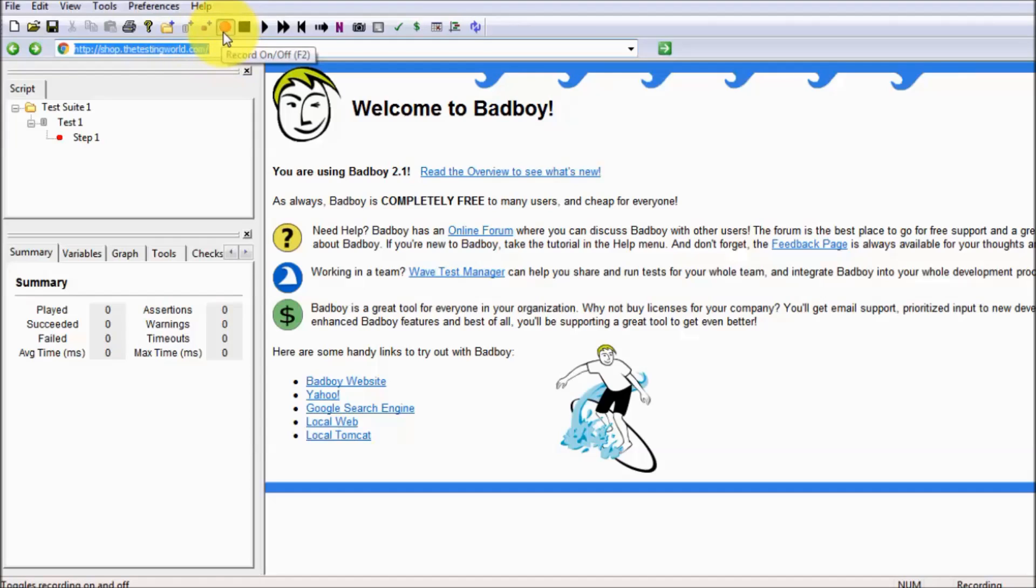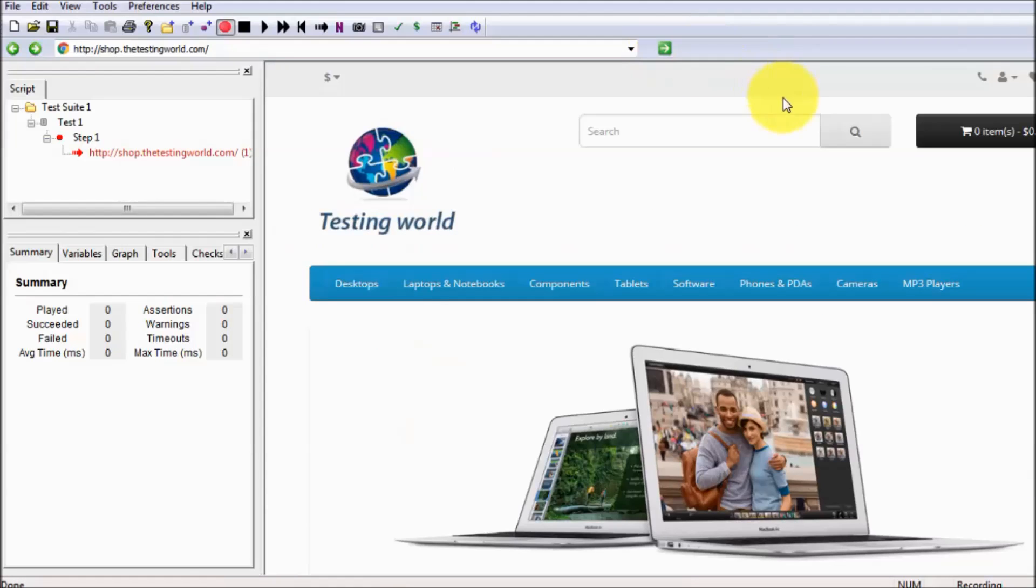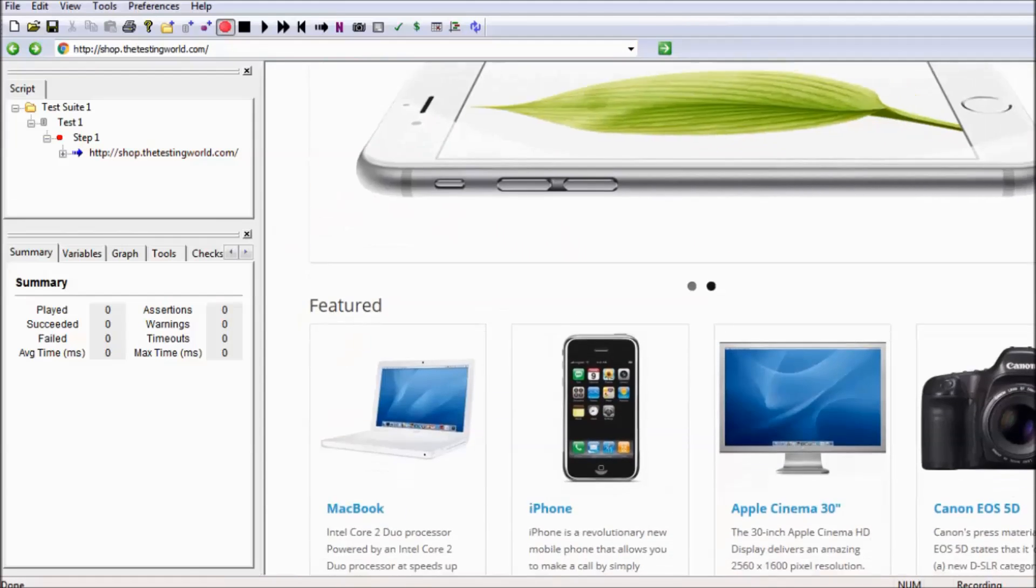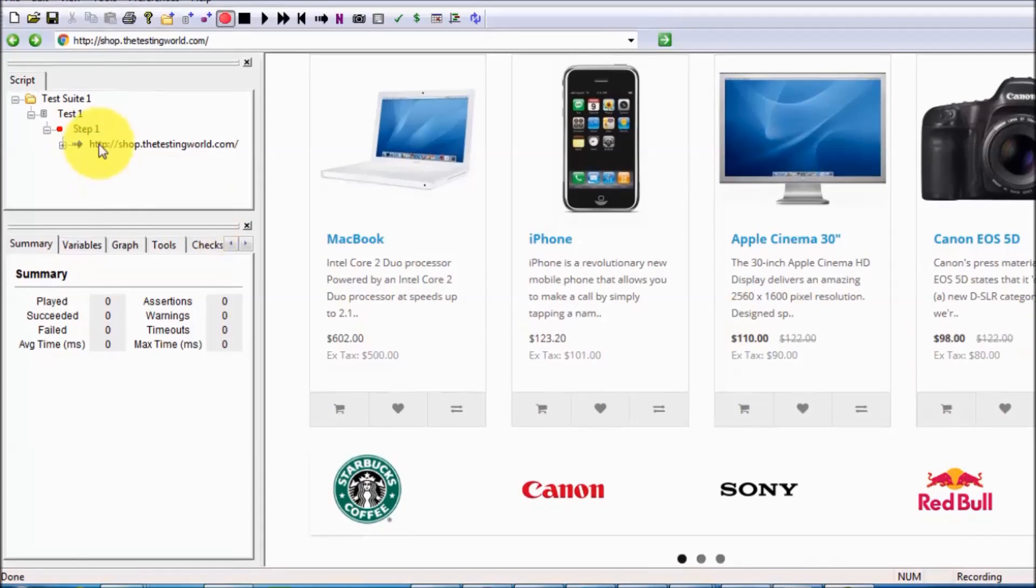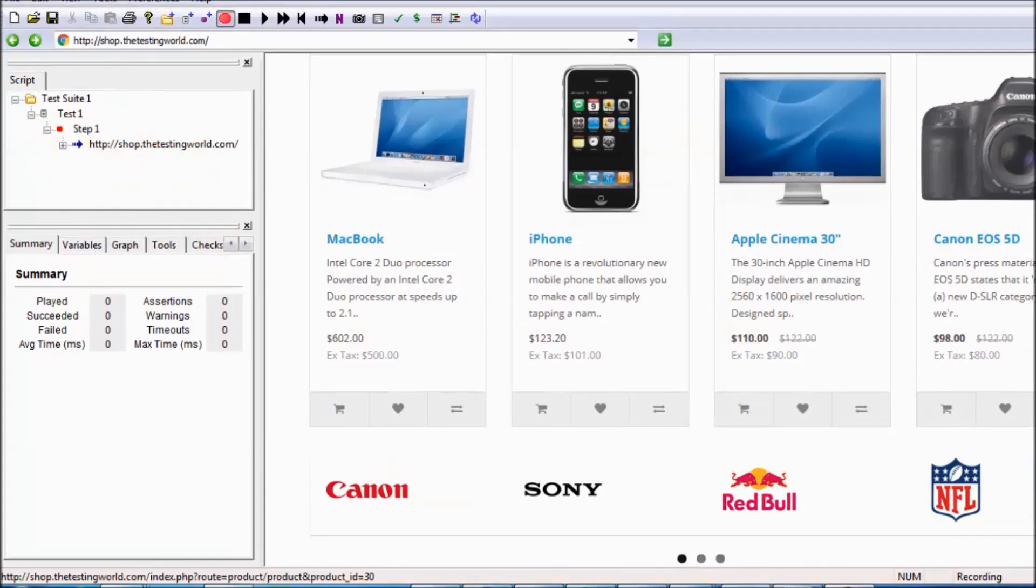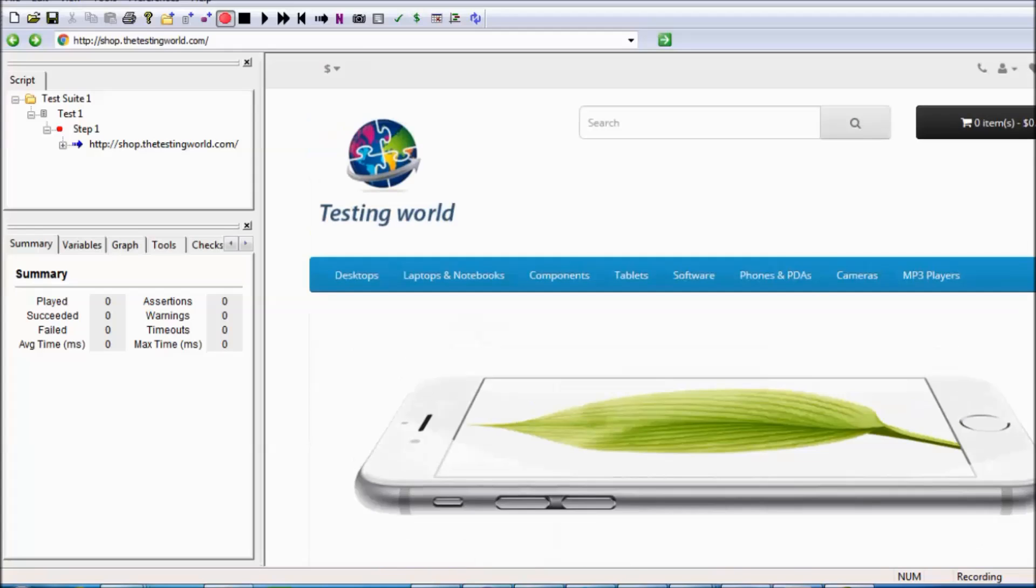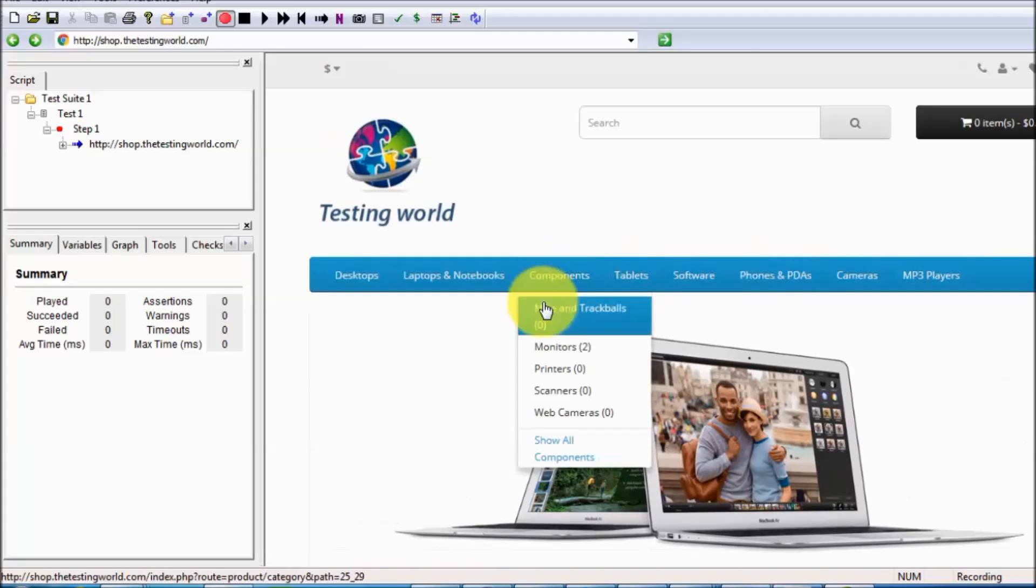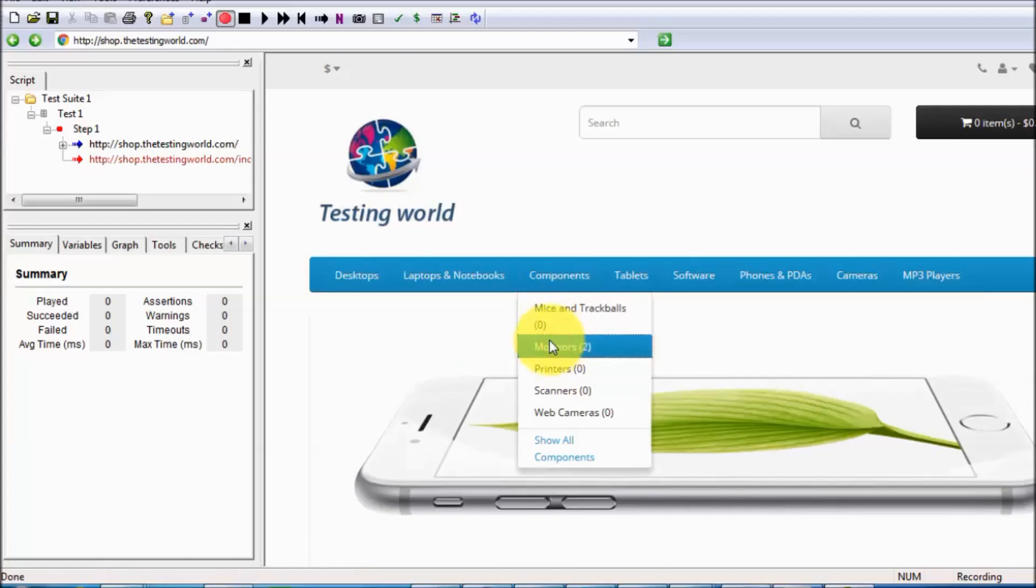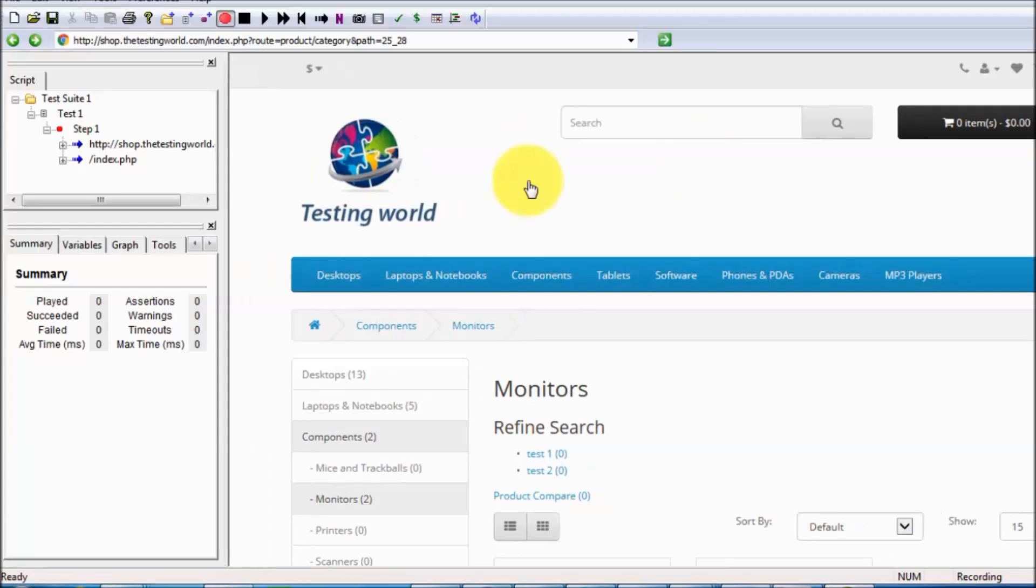Recording is by default started, so click on this arrow. My first page of the website is opened and is recorded as well. Whatever action we want to perform in a recording, like I want to click on component monitors.